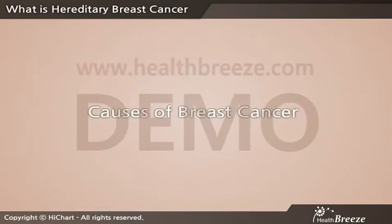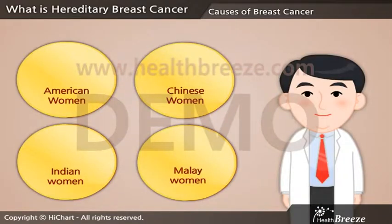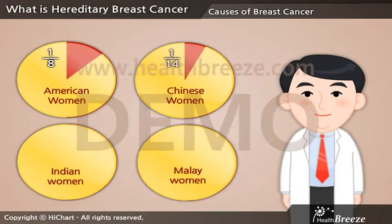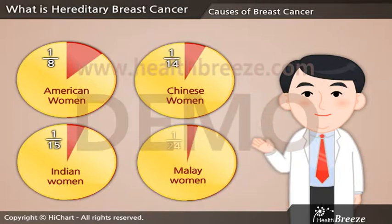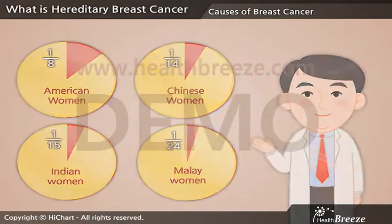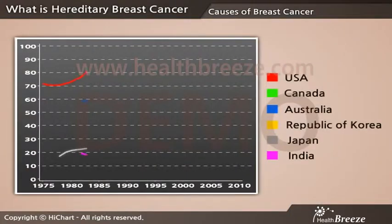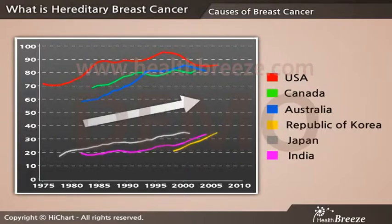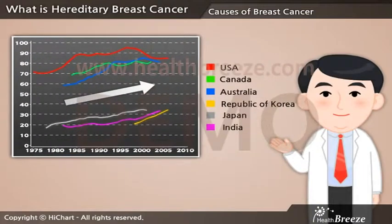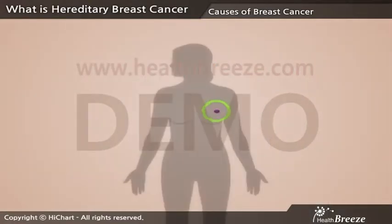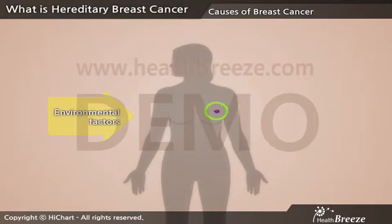Causes of breast cancer. According to the statistics, 1 in 8 American women, 1 in 14 Chinese women, 1 in 15 Indian women, and 1 in 24 Malay women may get breast cancer in their lifetimes. The number of women diagnosed is expected to rise in the years to come. But luckily, breast cancer is one of the most researched cancers. The main causes have been divided into environmental factors and genetic factors.